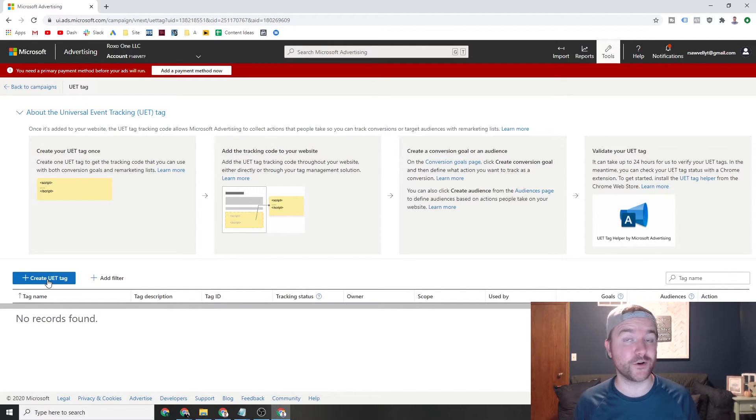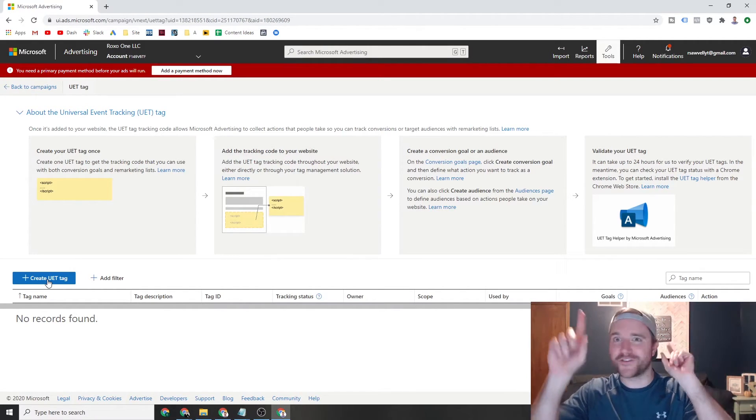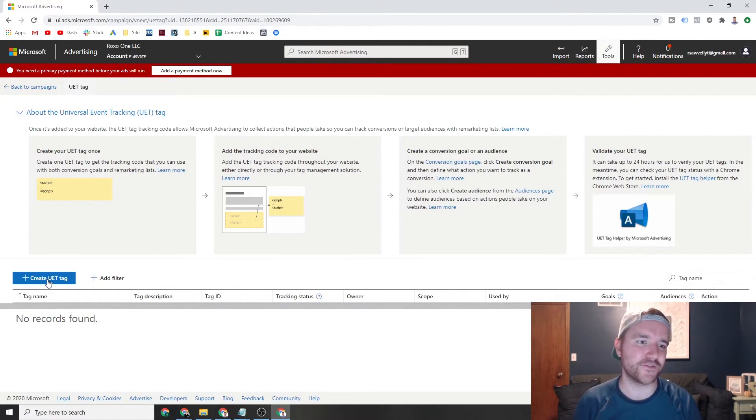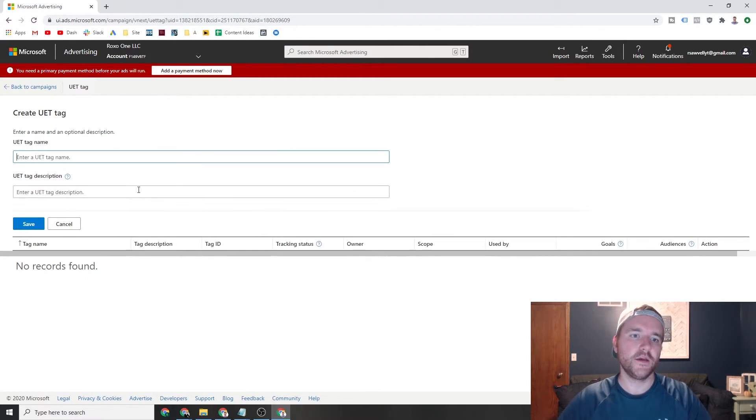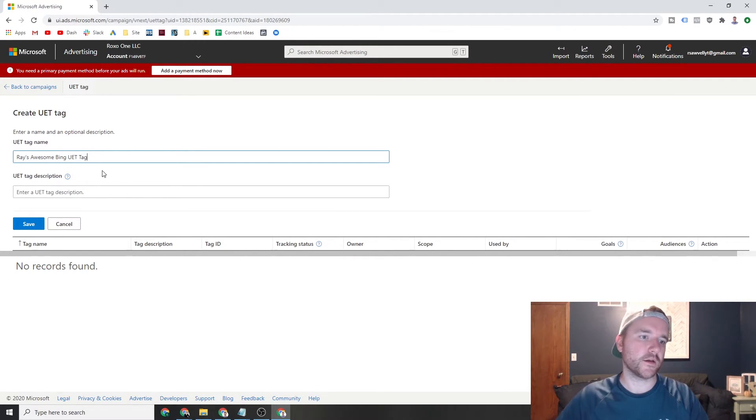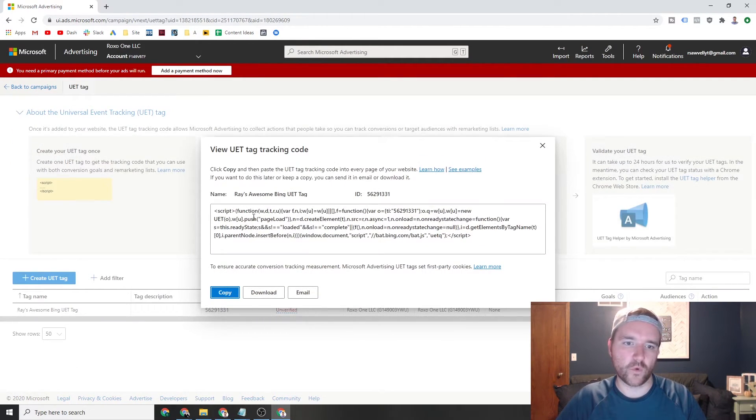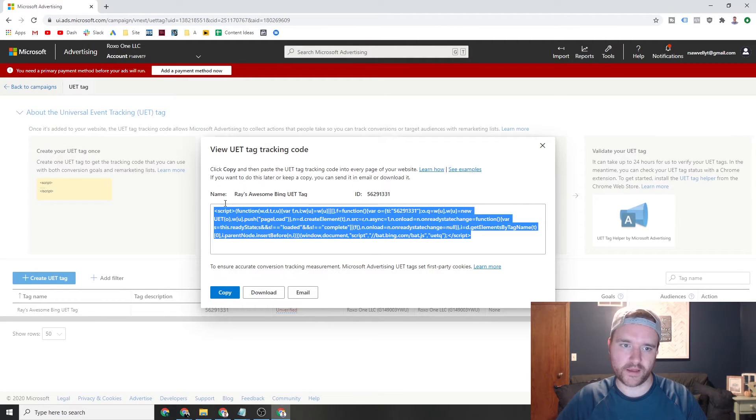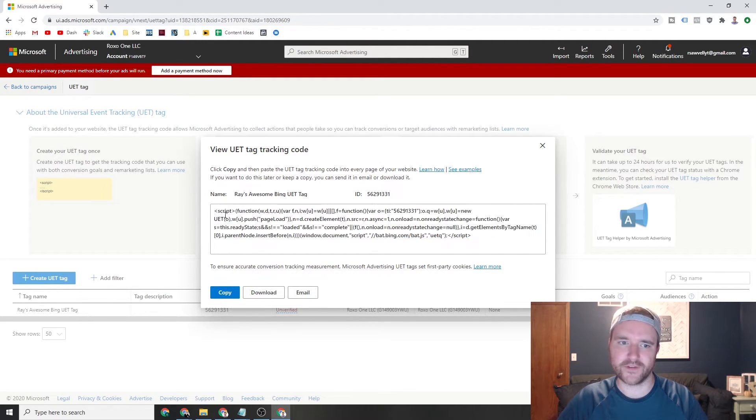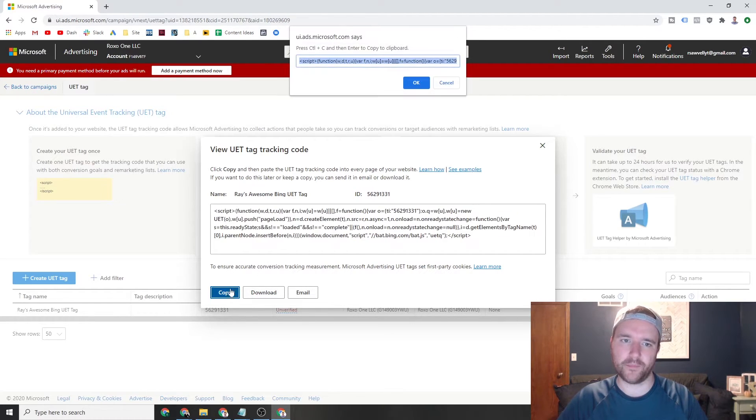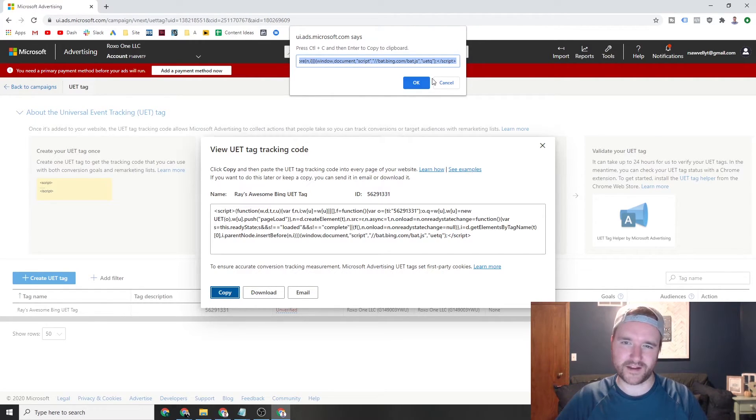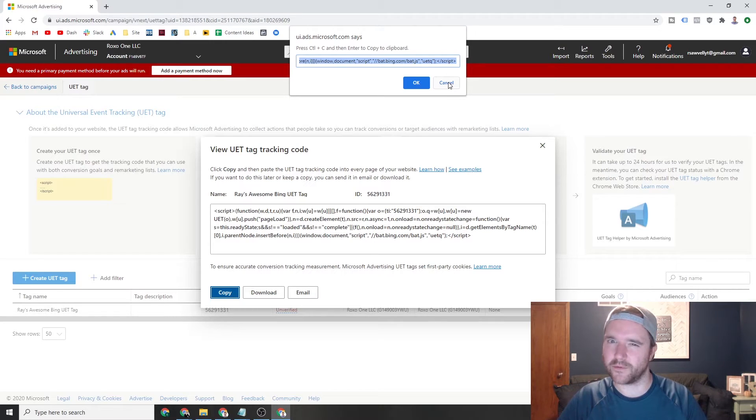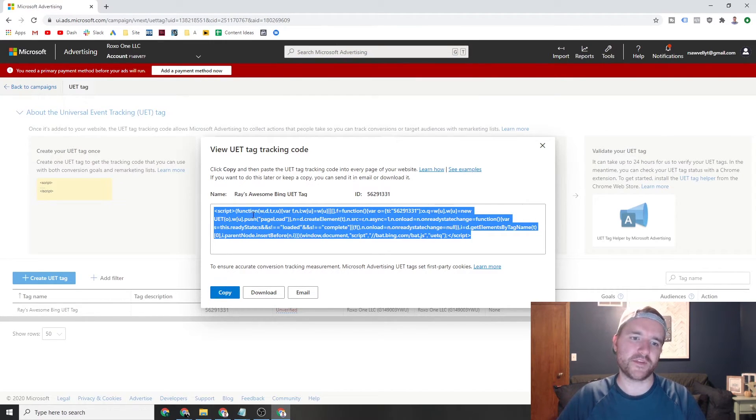You can read through this if you would like, but essentially it's create UET tag. Here's the code, put the code on your site. If you don't know how to place the code on your site, I'll place a link somewhere on the screen to my Google tag manager video, which will show you how to place those tags. But if you create this tag, I can just call it Ray's awesome Bing UET tag. And then what happens? Here's my code. I can copy it. And here's a weird thing for you guys. This copy pasting works fine here in this iframe, but if you go to copy, you get another separate pop-up that allows you to copy and paste it. I don't know why Bing does it that way.